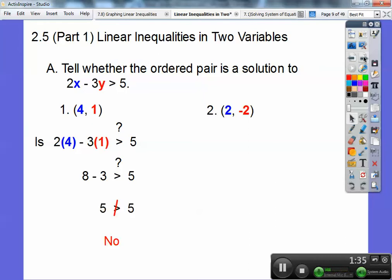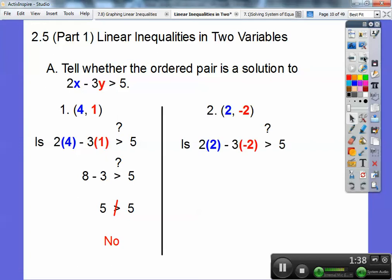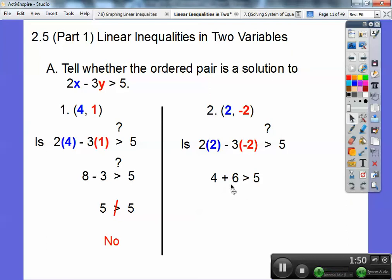Now, if it was greater than or equal to, it would be yes. But this one just says greater than. Let's try the next one: is two times two minus three times negative two greater than five? Two times two is four, and then we have a negative times a negative, so it's going to be a positive. So four plus six is ten. Ten is greater than five.